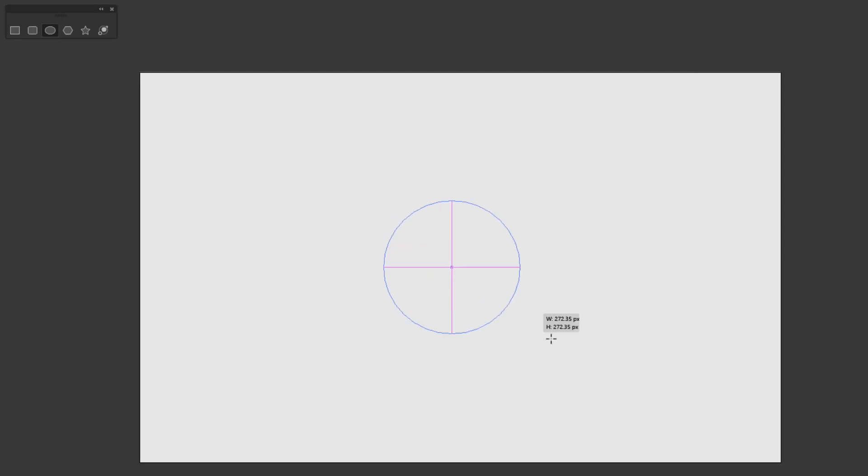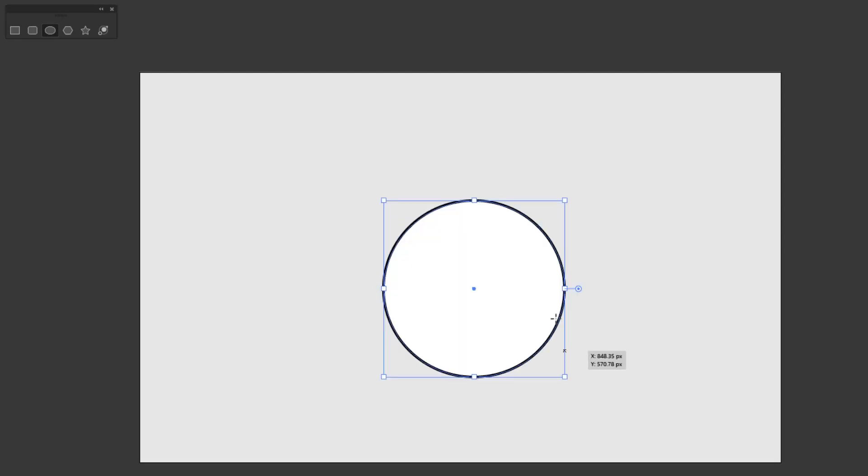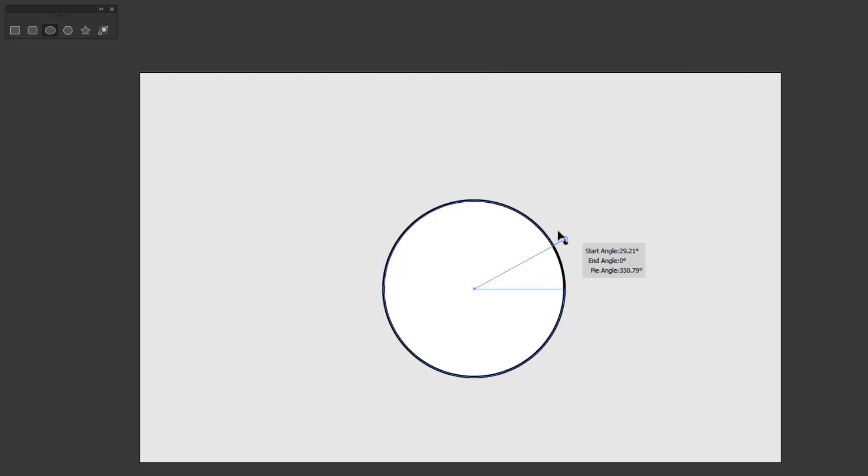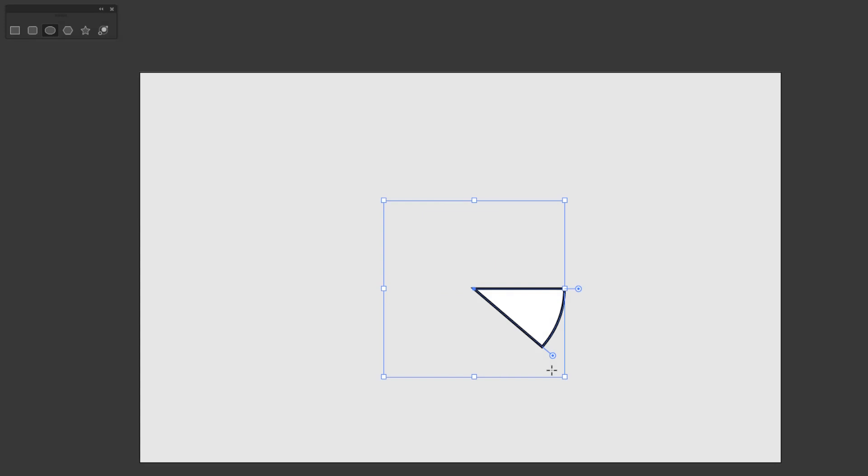You will find different things with the circle. There is only one widget and it is not a corner widget like in a shape that has corners. Its name is a pie widget. With this widget you can make slices on this circle like pie slices.